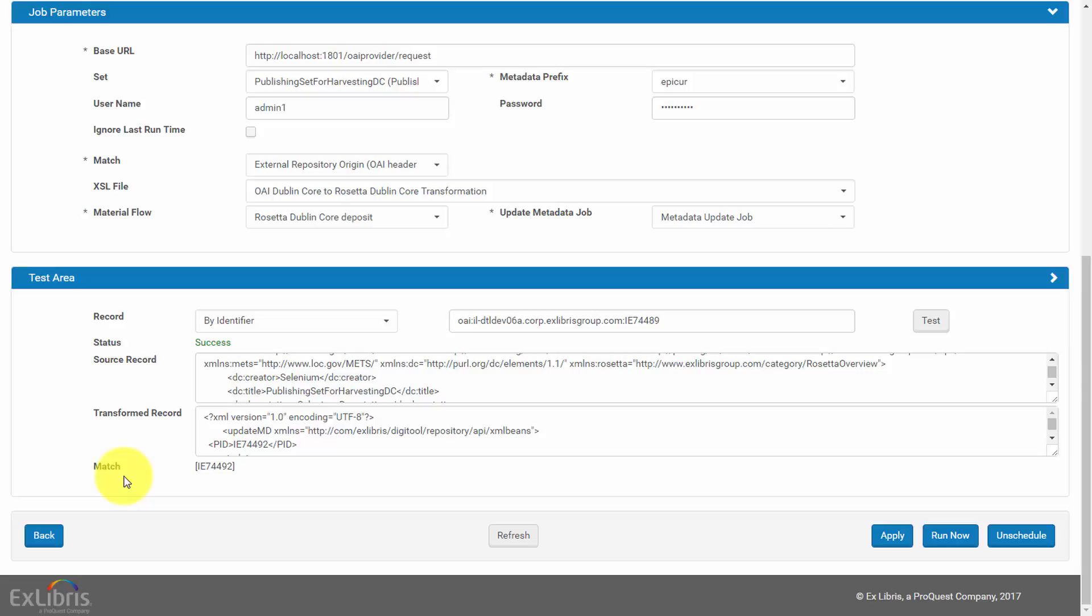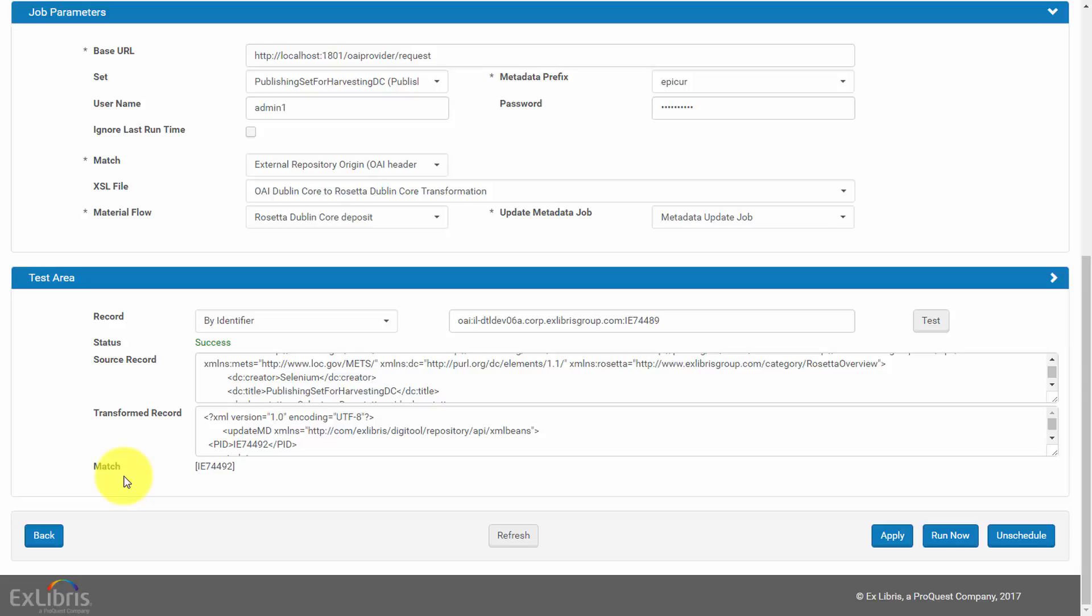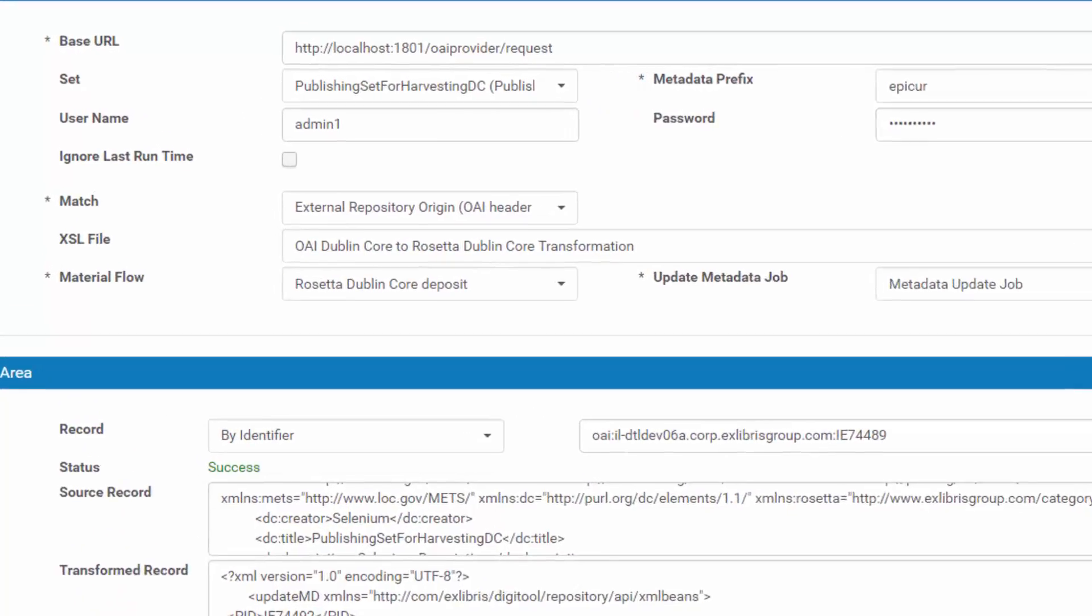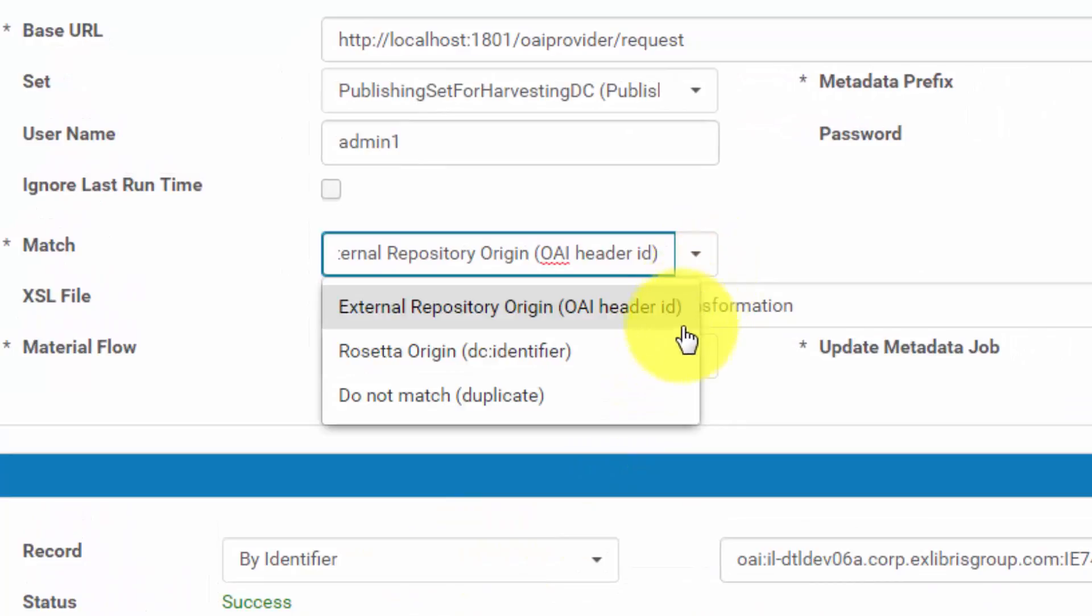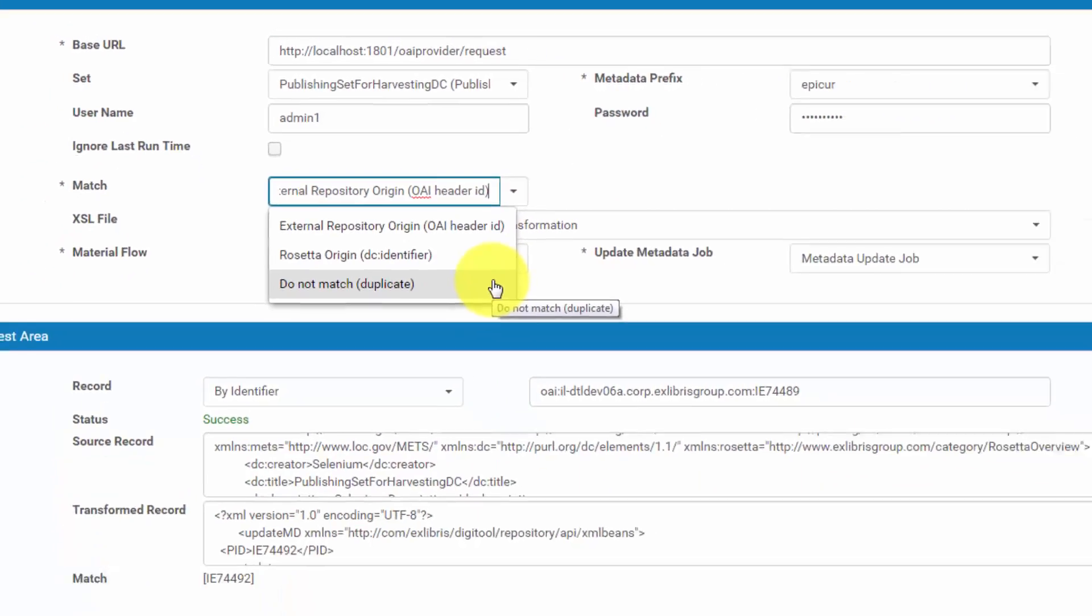If no match was found, a no match found message will be displayed. If the job is configured to do not match, then you won't see the Match section at all.